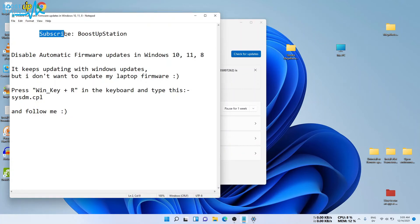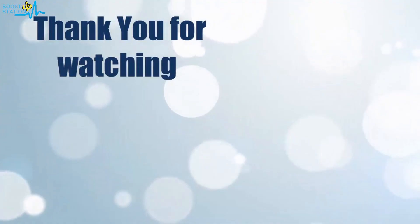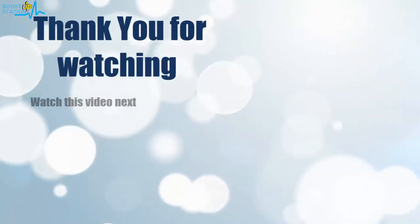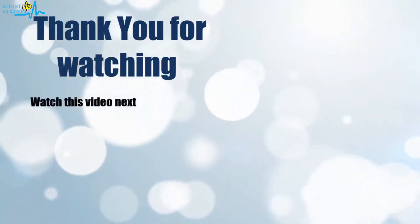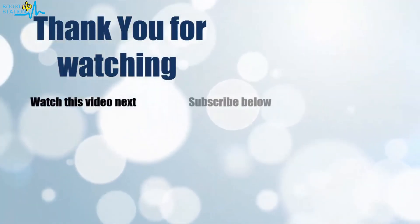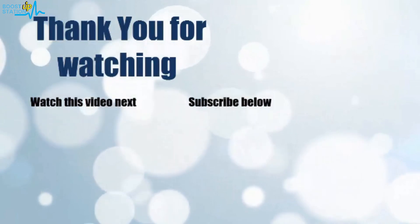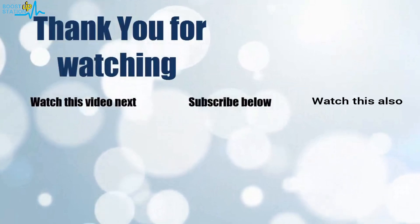Please subscribe to Bootstrap Station. That's it for now. Thank you for watching. Click on the screen to subscribe to our channel and watch another video.